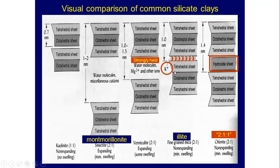Illite or mica — mostly potassium ions are present. It is a 2:1 non-expanding type. The d-spacing is around 1.0 nanometer between the two sheets. Chlorite is also non-expanding, having an extra hydroxyl sheet. This is the comparison between different types of silicate clay minerals.